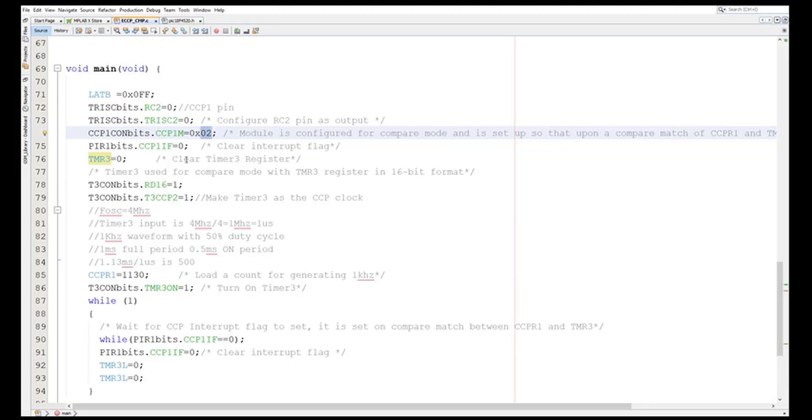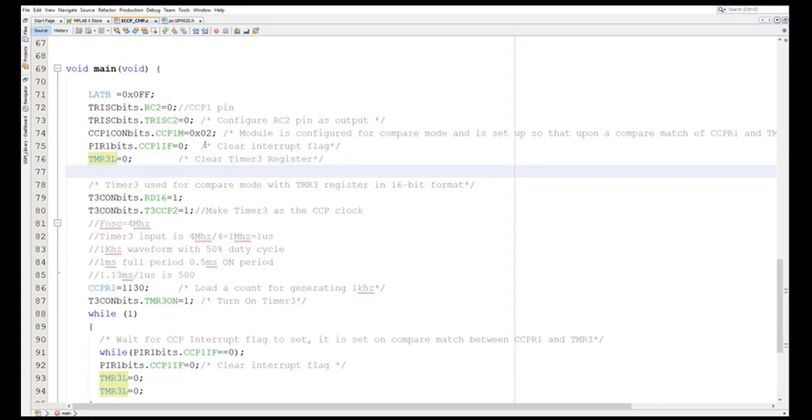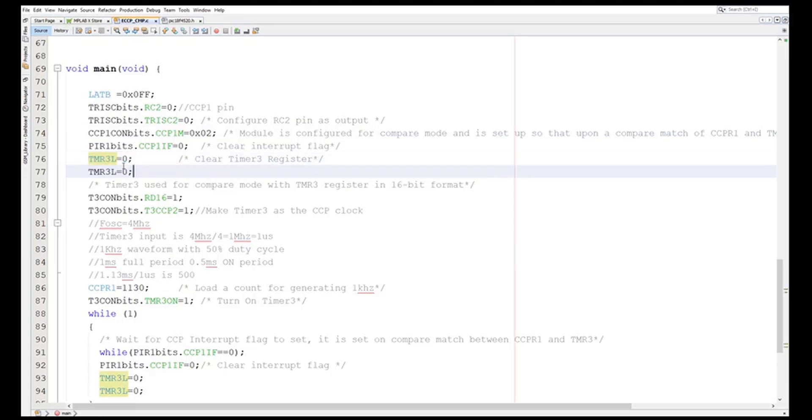Okay, now I will start configuring Timer3. So here I have made the register Timer3, the Timer3L equal to zero and Timer3H - that is the 16-bit register high and low - equal to zero. So I made this equal to zero, so I have gone into the 16-bit mode.